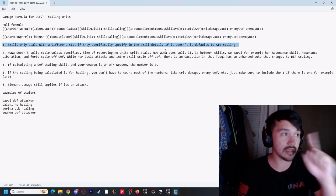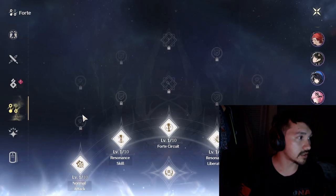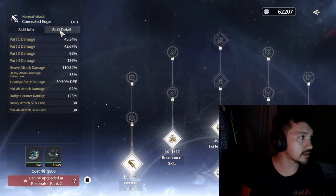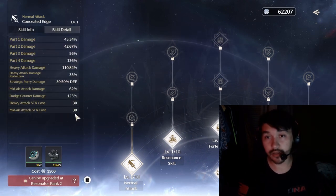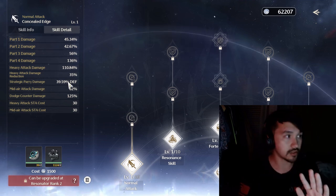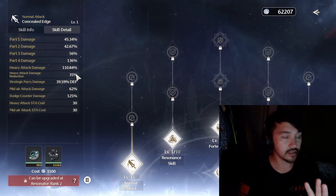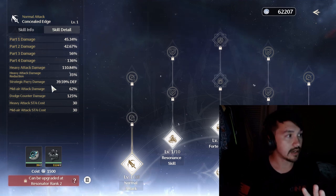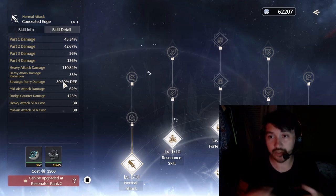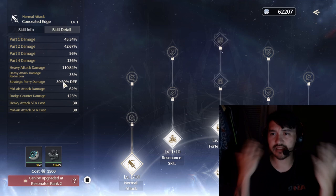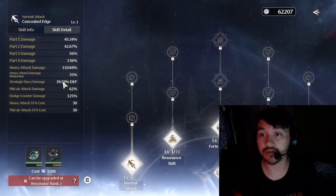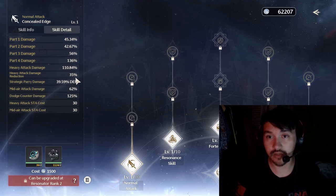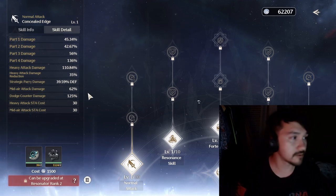Number one: skills only scale with a different stat if it says so. If you go to the skill details, we'll use Tauchi. Her auto attacks are the best example. All of these are separate hits. These are different hits, not the same hits. All of these that don't say anything scale off attack. However, this one - her strategic parry - that is when she's in an enhanced state. That scales off defense. So unless it states what it scales off like this, the rest will be on attack.